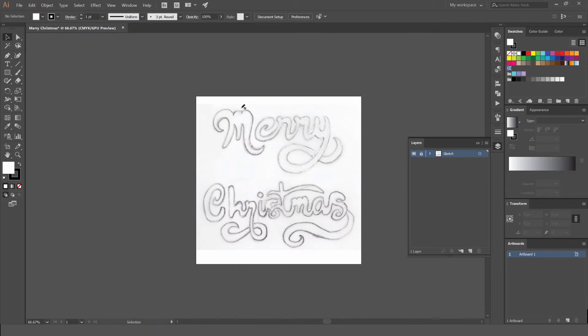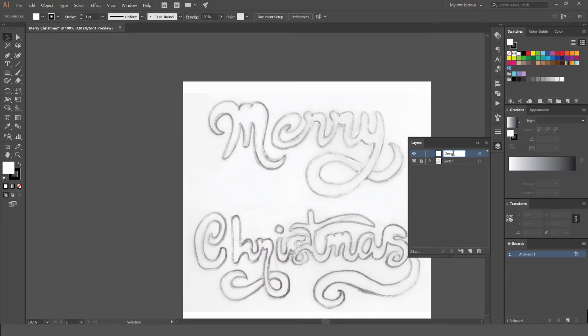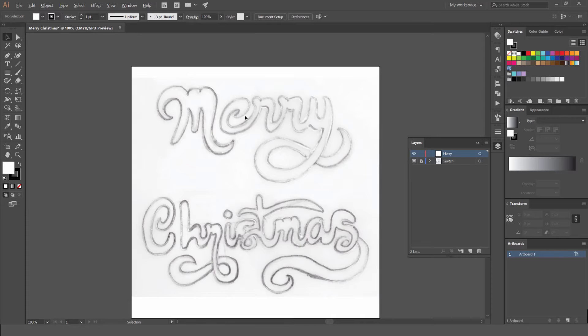I'm just going to make a new layer and call it Design, or go Mary, it's the first word. So we're going to start working on our first word.